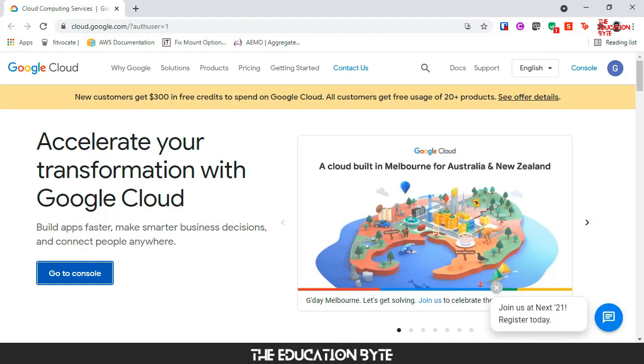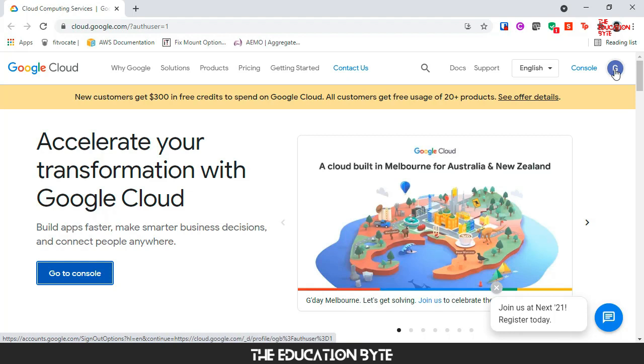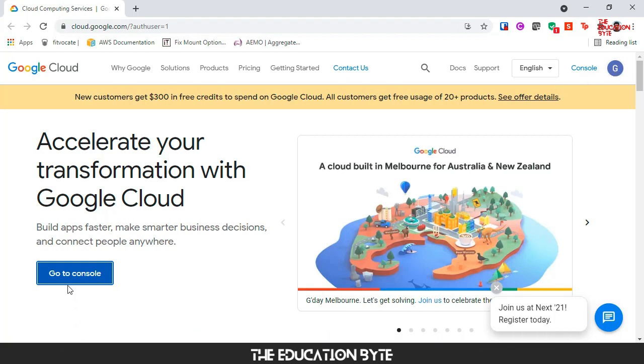First step, go to cloud.google.com and make sure you're in the right account. Otherwise click on the top right corner to change into your correct account. Let's click on go to console.